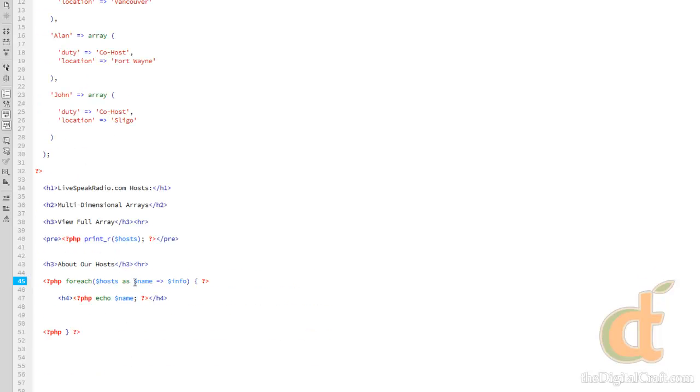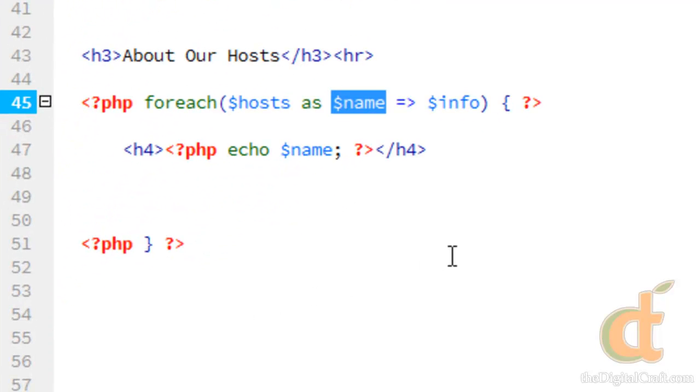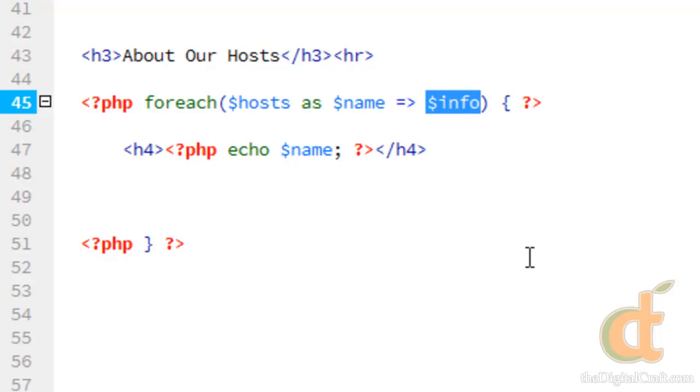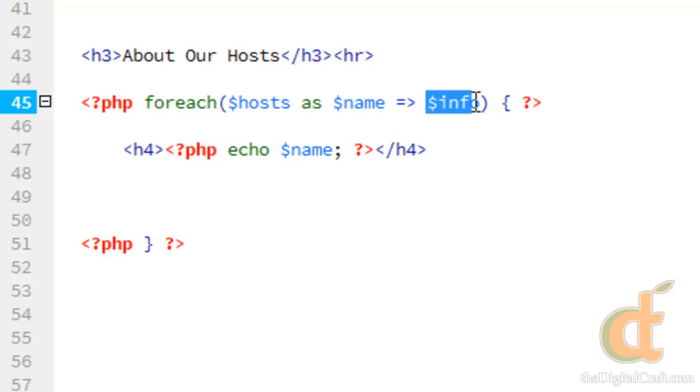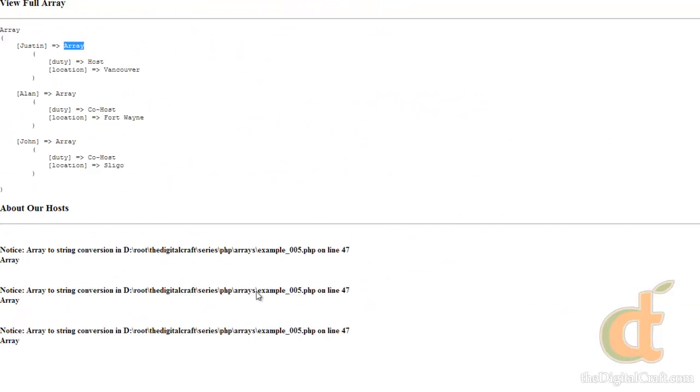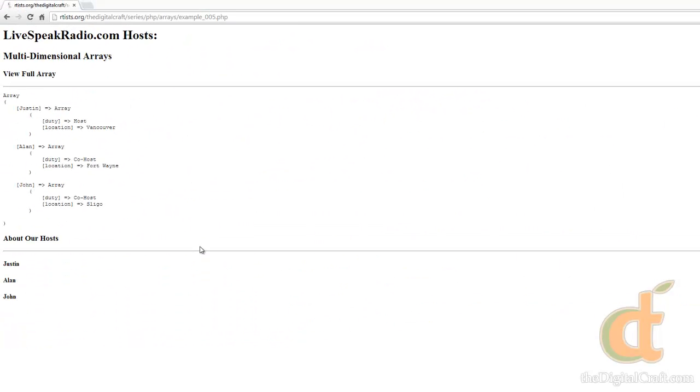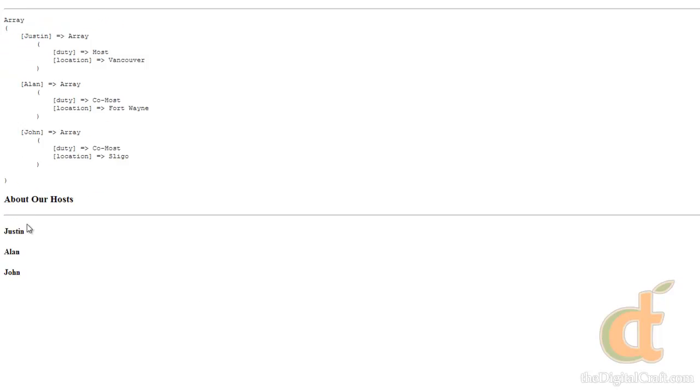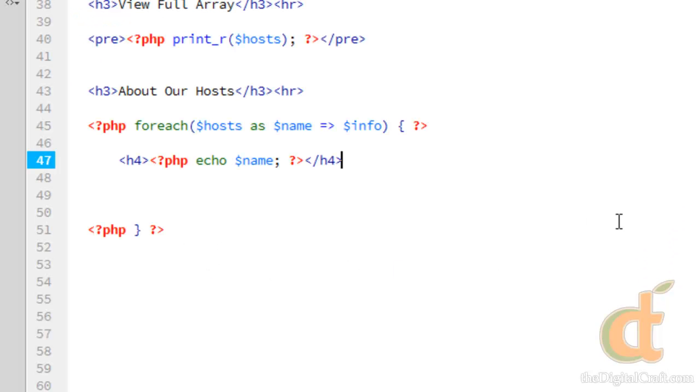So with that, if it hasn't become clear yet, this variable here is an actual variable. It's name. It contains the name of each of our hosts. This info here, this is actually an array. This is not a variable. So this is saving the value of the key as a new array, which we can then access here. So let's try this again. Go ahead and save. And refresh. There you go.